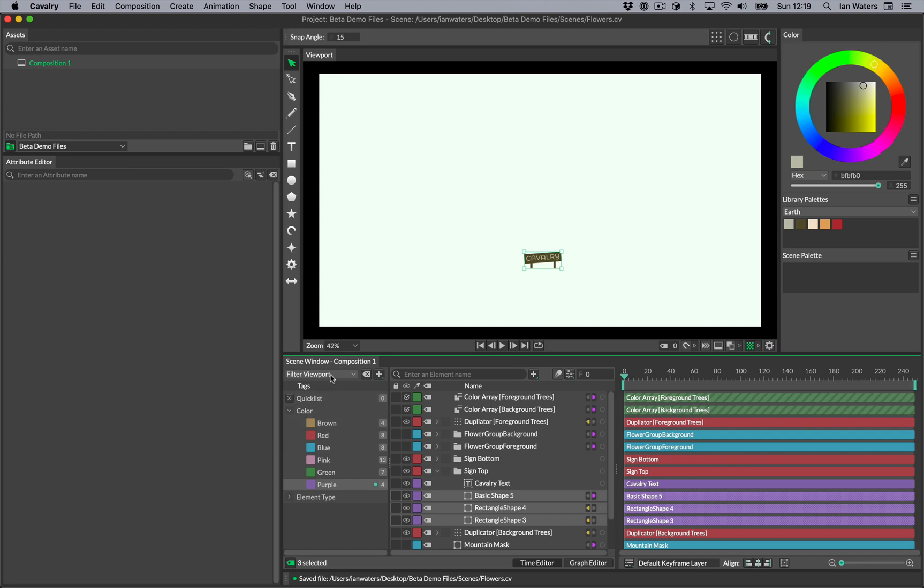At the top of the tag window there's a header with a drop-down menu. This menu dictates what happens when you click on a tag.